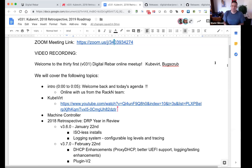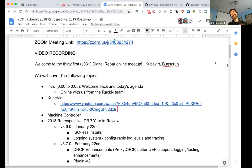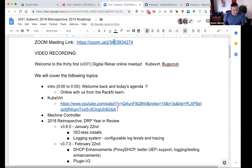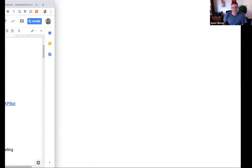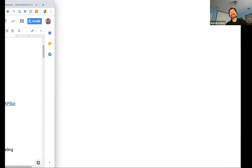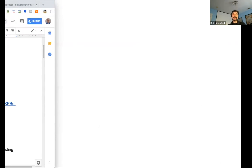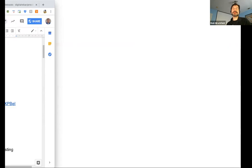Hello everybody and welcome to the last of the 2018 Digital Rebar meetups. We have quite a bit of material to cover because we're going to do retrospectives and then talk roadmaps. We dusted off the 2019 roadmap because we had some requests, and we thought we would present that.